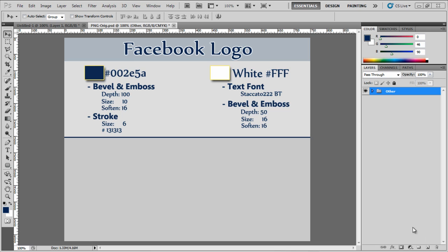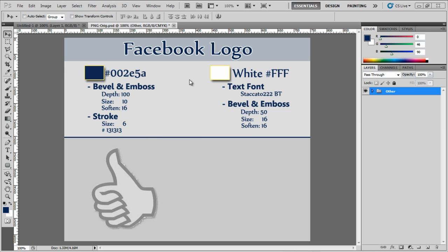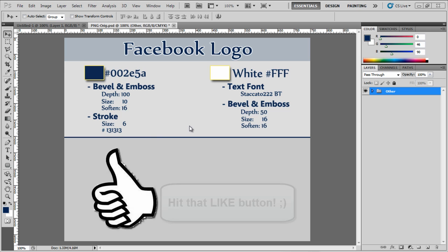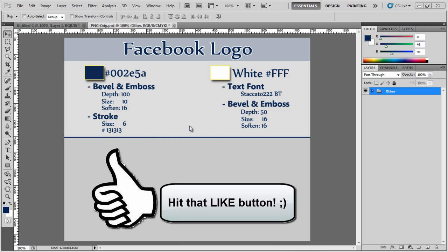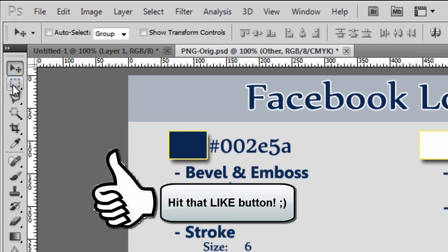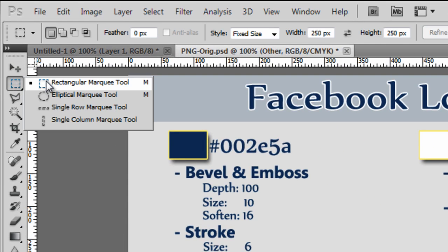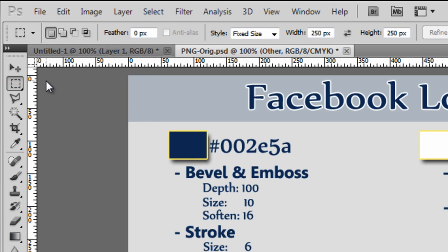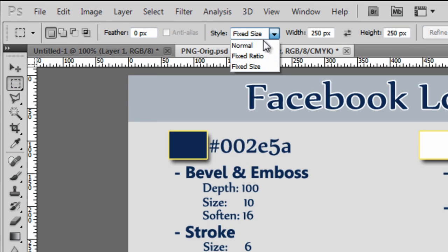So here we are in Photoshop, and before I get started, I just want to let you know that all these text I have up here, this is the stats, these are the inputs that I put in for, for example, bevel and emboss. Just so you can follow along much easier, and you don't have to pause videos, I just think it's a nice addition so you guys can follow along much easier.